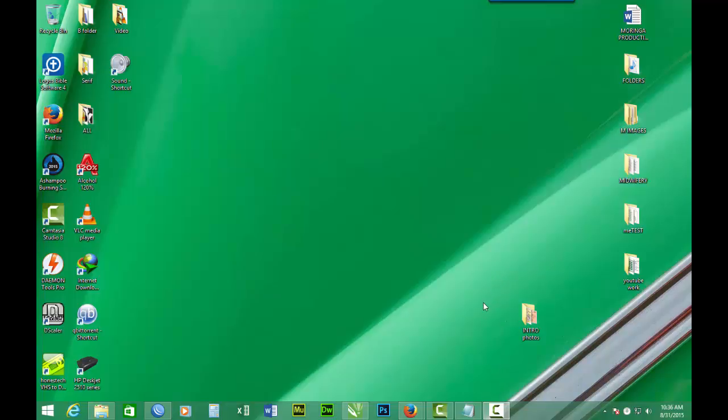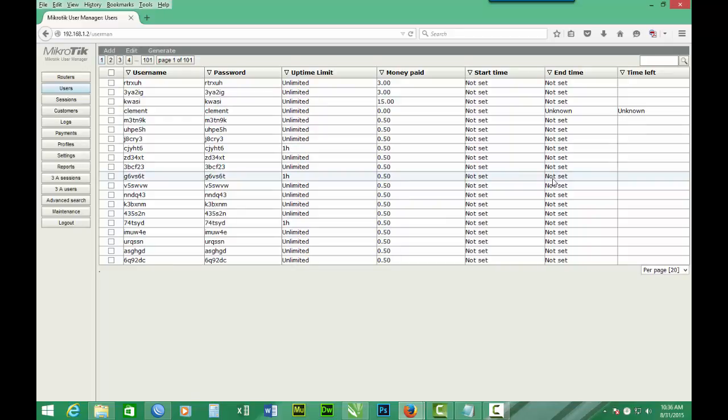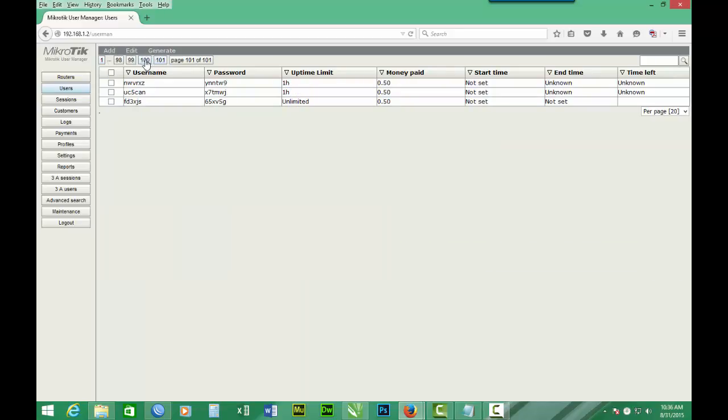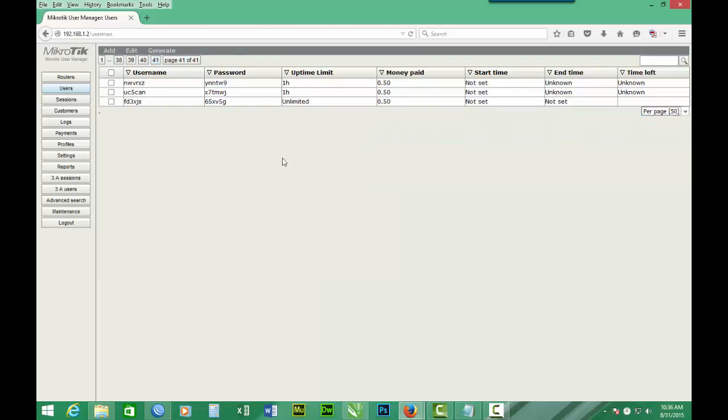First you have to have your users which you want to create the vouchers for. So we will go to our user manager. So we log in. So now we have logged in. We want to find our users to use. So let's say we are going to create for 50 users.